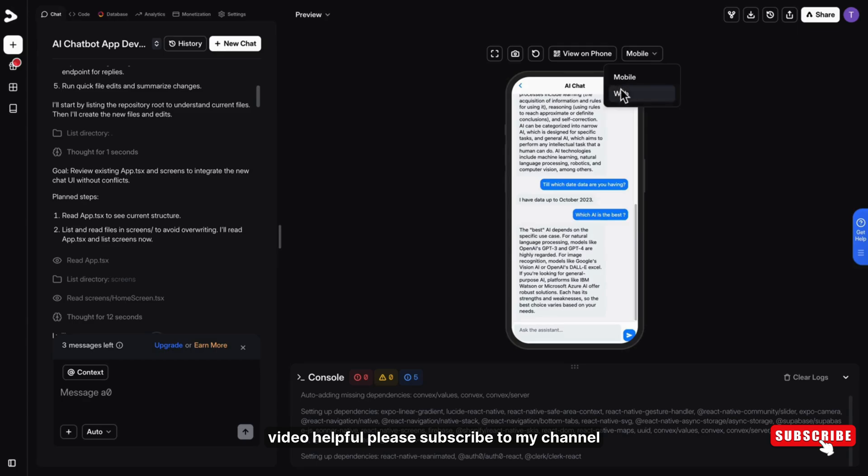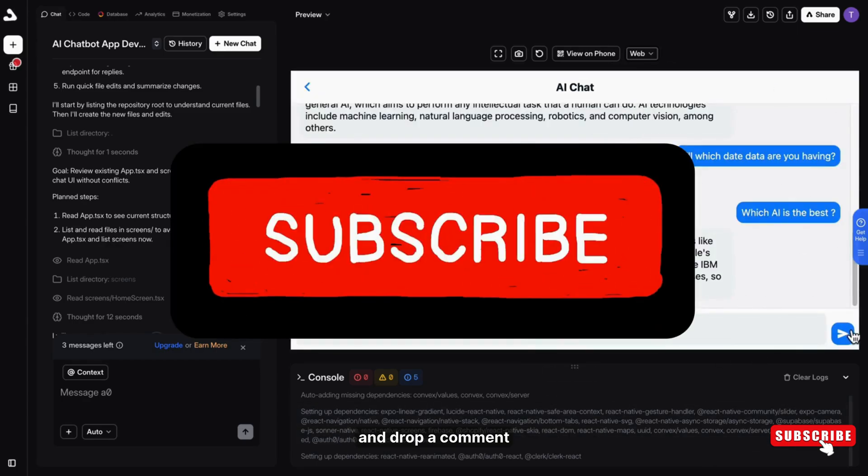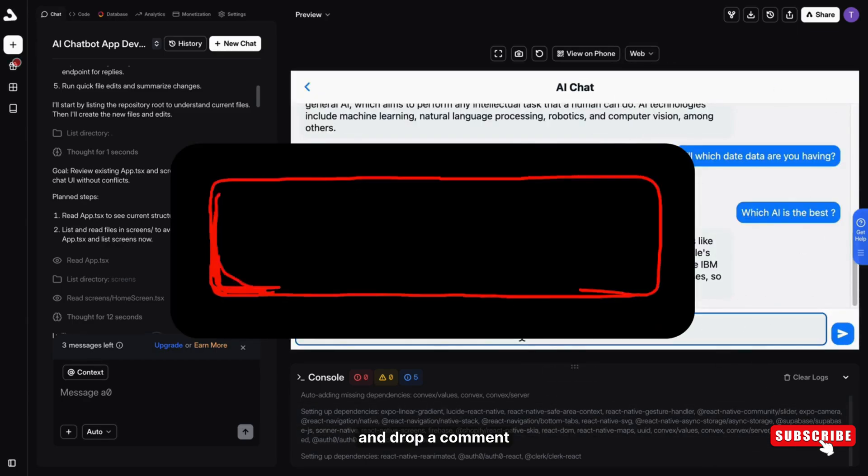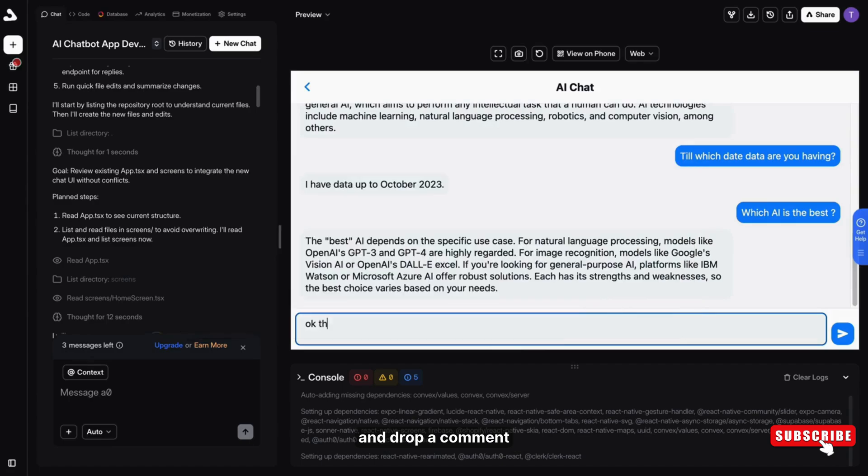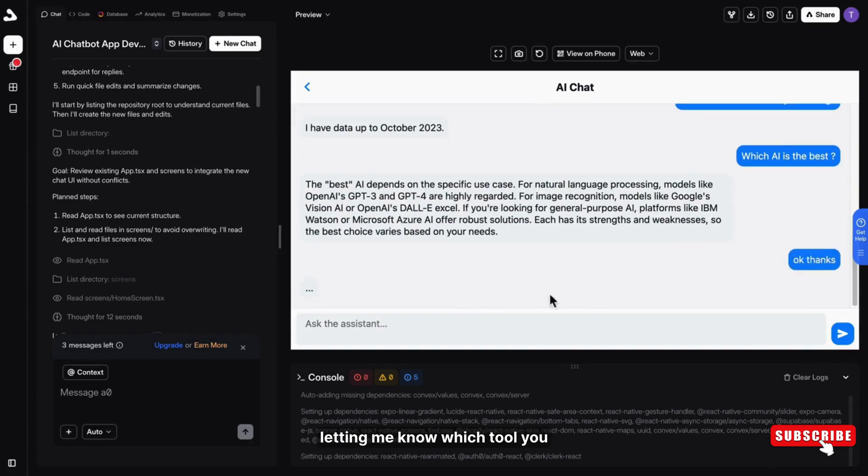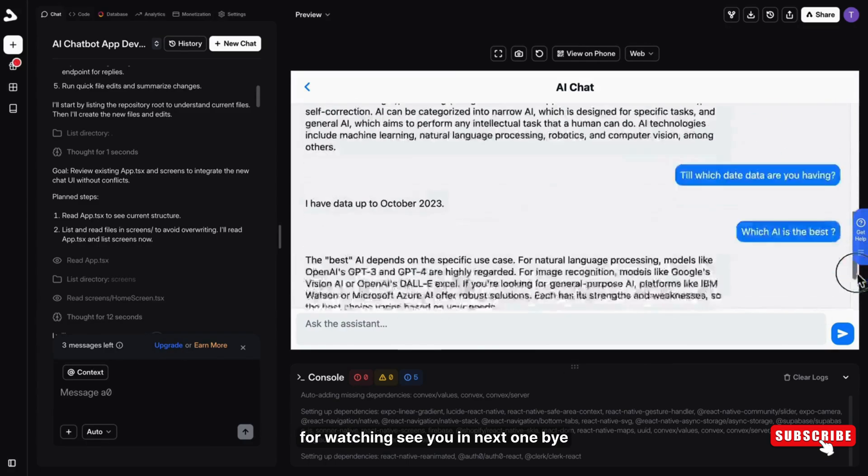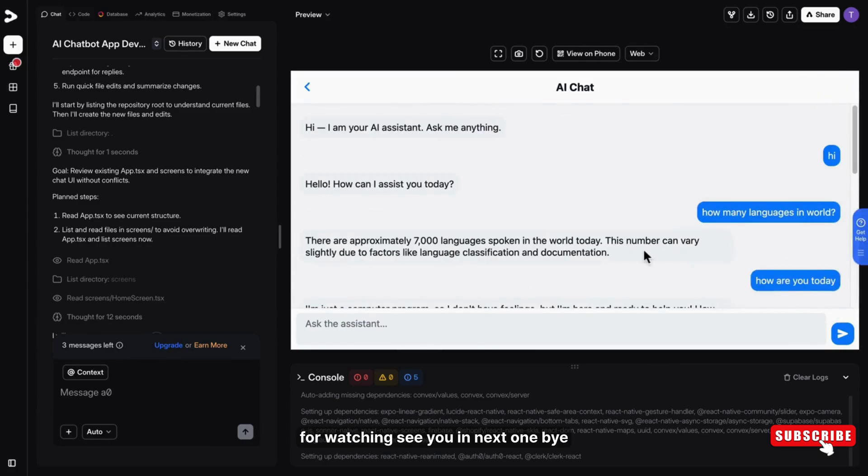If you found this video helpful, please subscribe to my channel and drop a comment letting me know which tool you want me to cover in the next video. Thanks for watching. See you in the next one. Bye-bye.